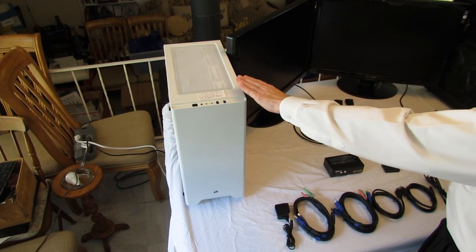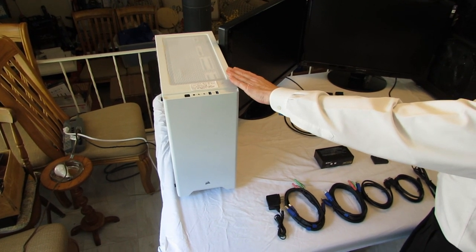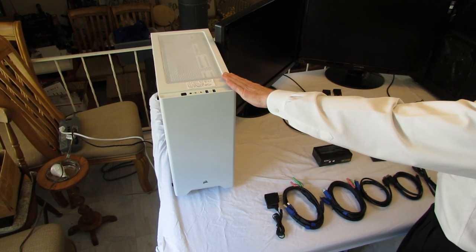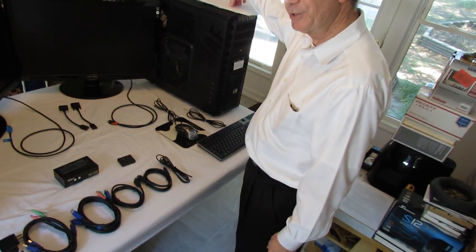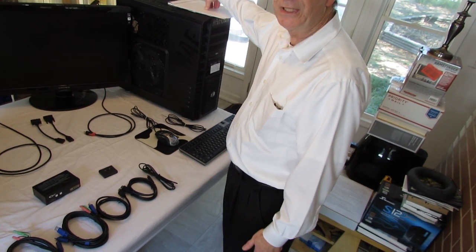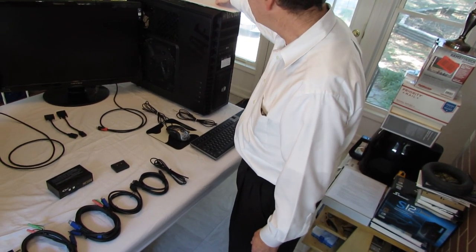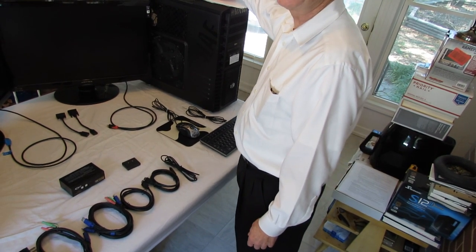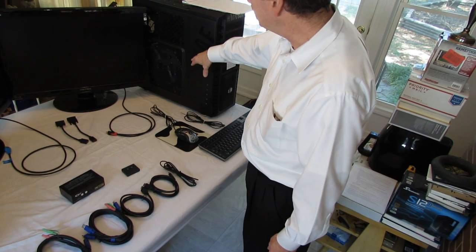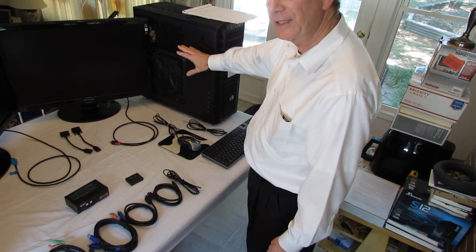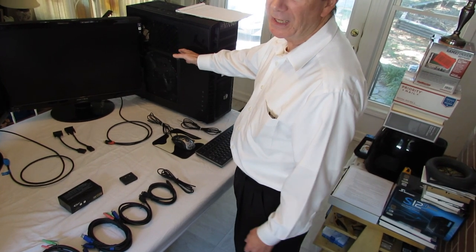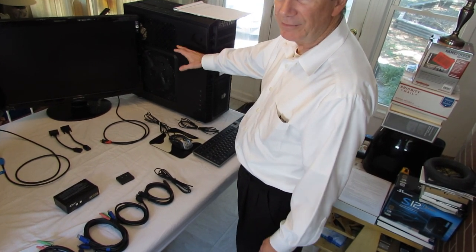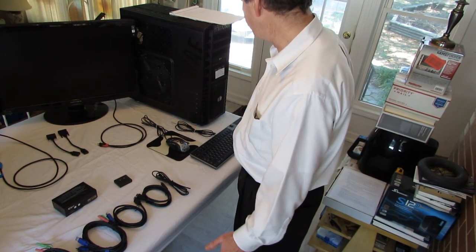This machine is about eight or nine years old. This has an i3-770K Intel processor. It's got an ASUS P8Z77 motherboard. It's got an NVIDIA, I think, 516 video card, but it's DVI output. They didn't have HDMI on video cards back when I built this machine here.